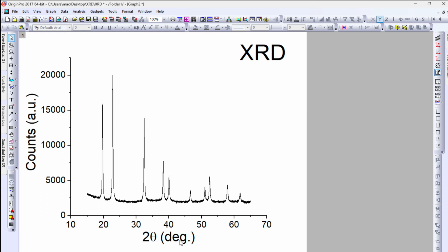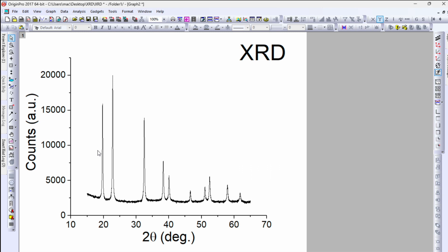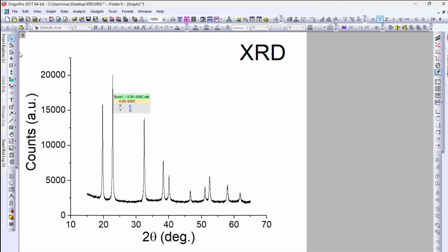This video covers XRD data where the x-axis is 2-theta and the y-axis is counts or intensity. In this video I will demonstrate how to perform peak fitting to XRD data. We will be considering only one single peak which has the highest intensity. To begin, first click on the scale-in button.